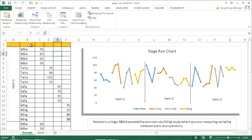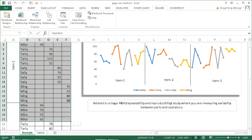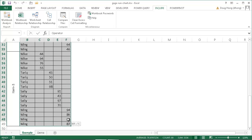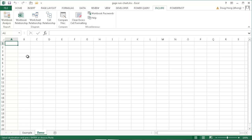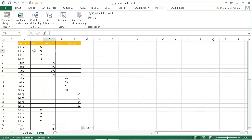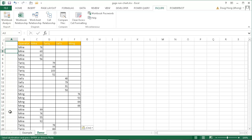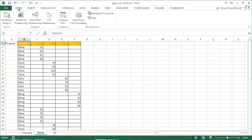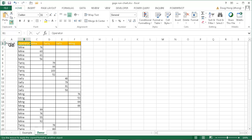I'm going to copy this particular table. Control C to copy, then go to the demo and Control V to paste. So we have our data here. Mike has his own row and own column, and we can see that the data represented for each product is separated out. I'm going to type 'Product' up here and use the format painter to copy the formatting over so it looks more presentable.